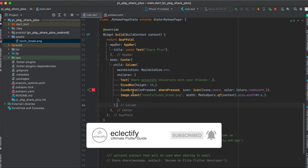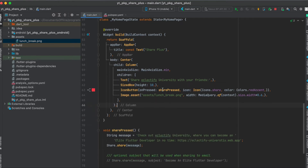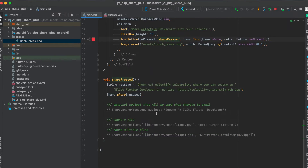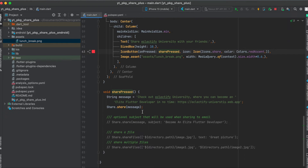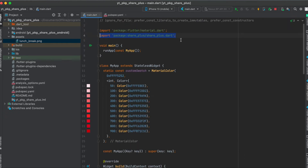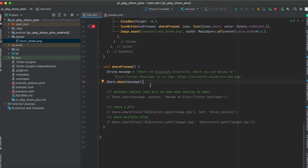When we press the icon button I'm going to call the share_pressed function, and it's very simple. First, import the share_plus package. Once imported, you can simply write Share.share and then your message.